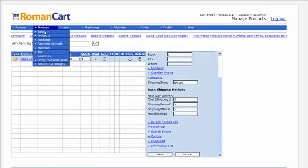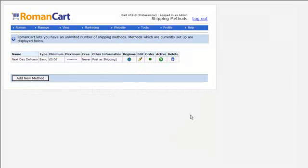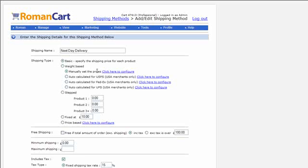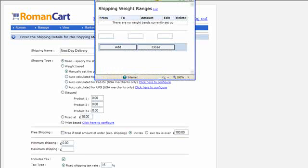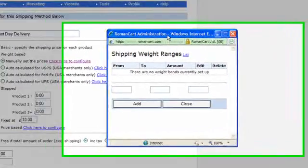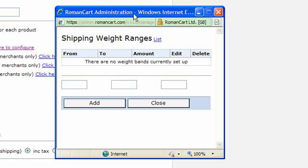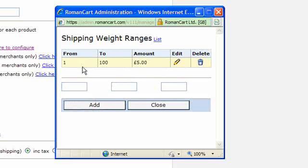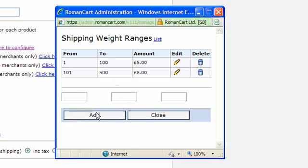Going back to the shipping screen, the next shipping method type is weight based. If you click 'Manually Set the Prices', you can set up weight bands. On each product you need to enter the weight — either in the product manager or by posting the weight parameter via the add to basket button. Then on this screen you set up your weight bands: for example, from 1 to 100 it might cost five pounds. The cart doesn't care whether that's grams or kilos — it's just a number. So from 101 to 500 let's say it costs eight pounds, and so on. The cart adds up the total weight of everything in the cart and compares it against the weight bands you've set up.